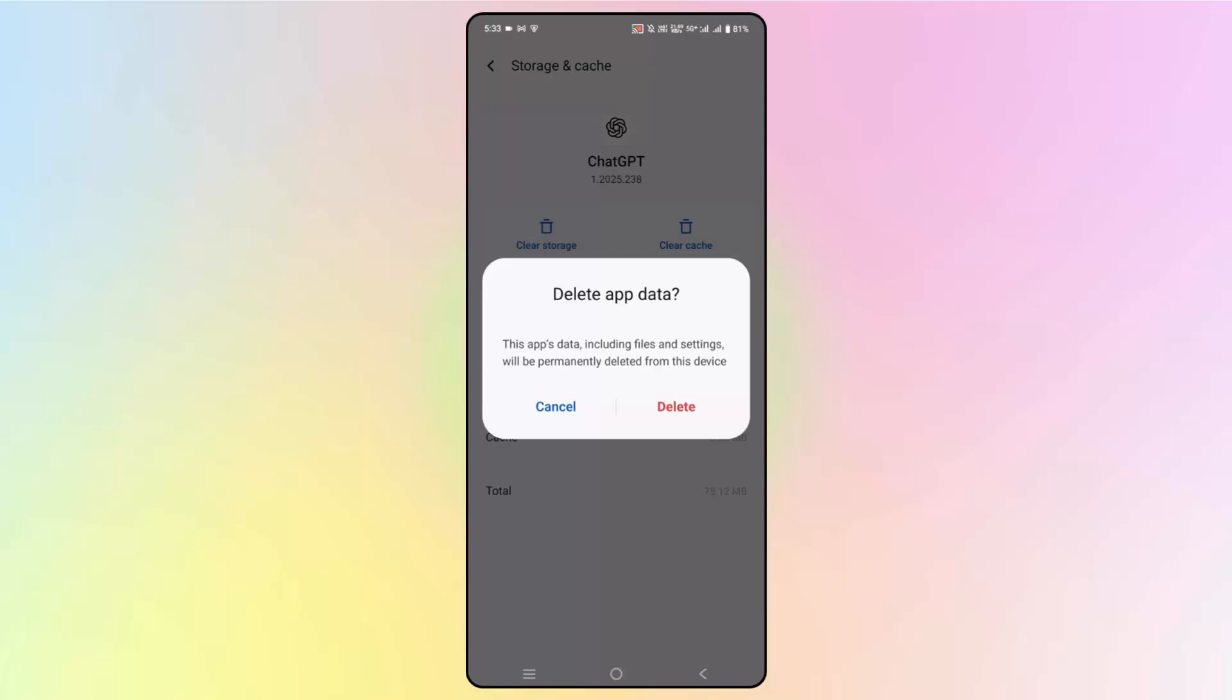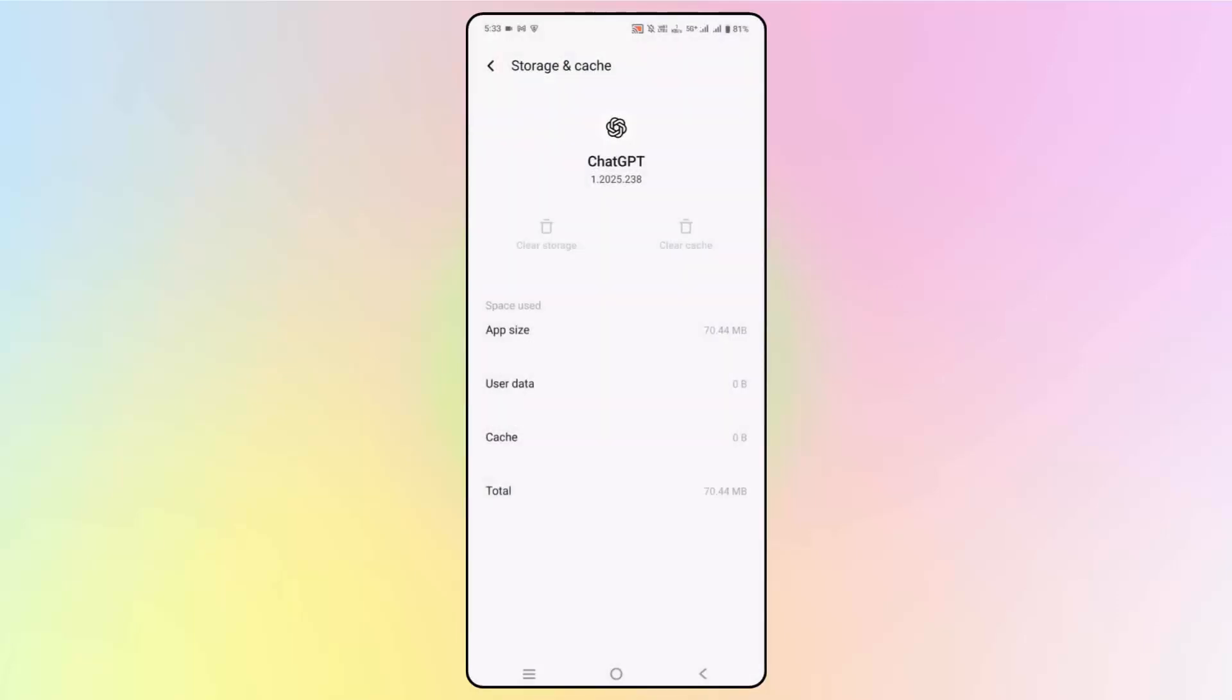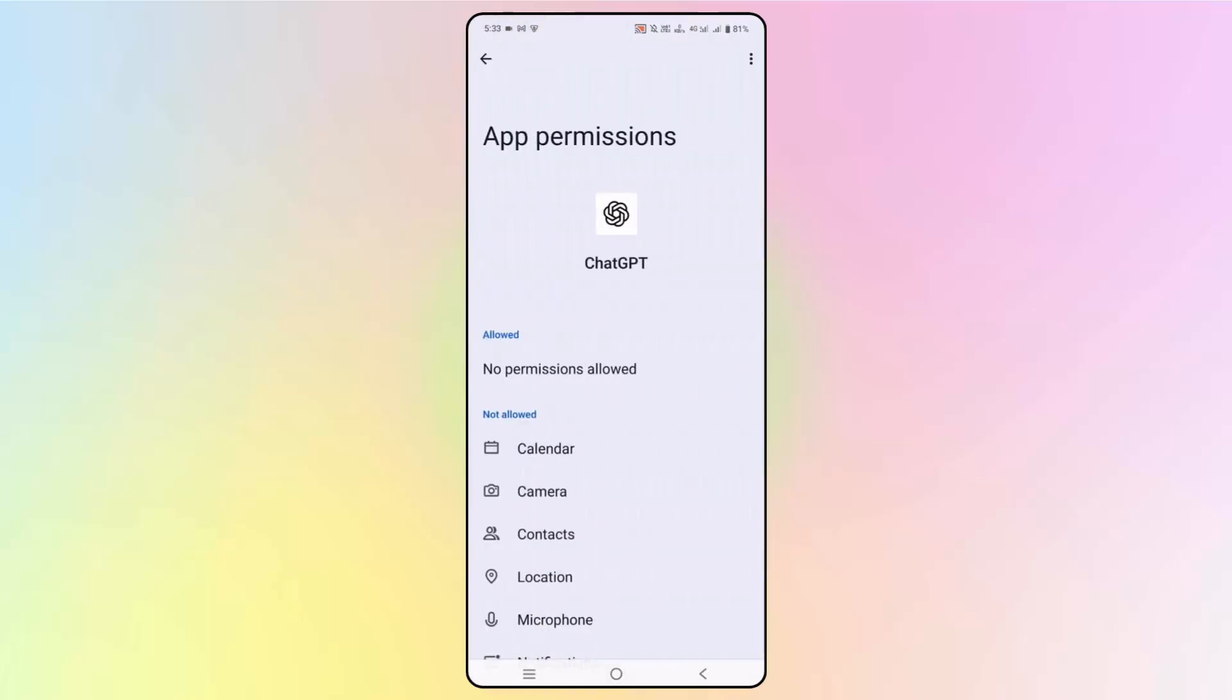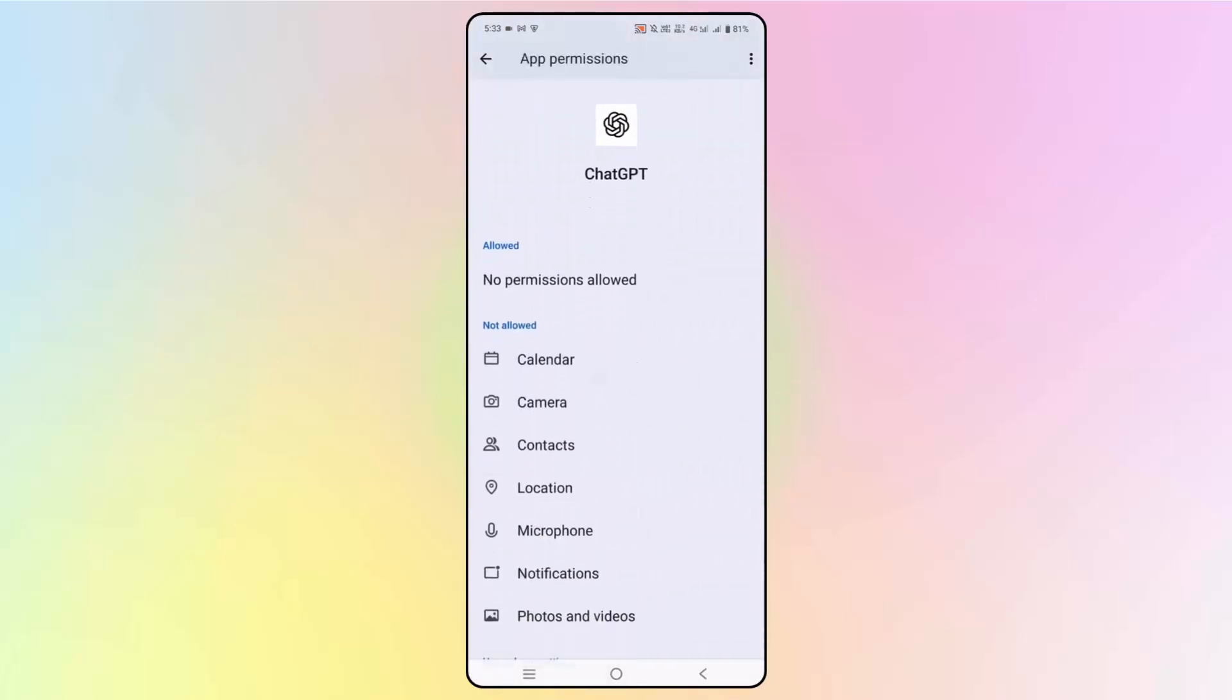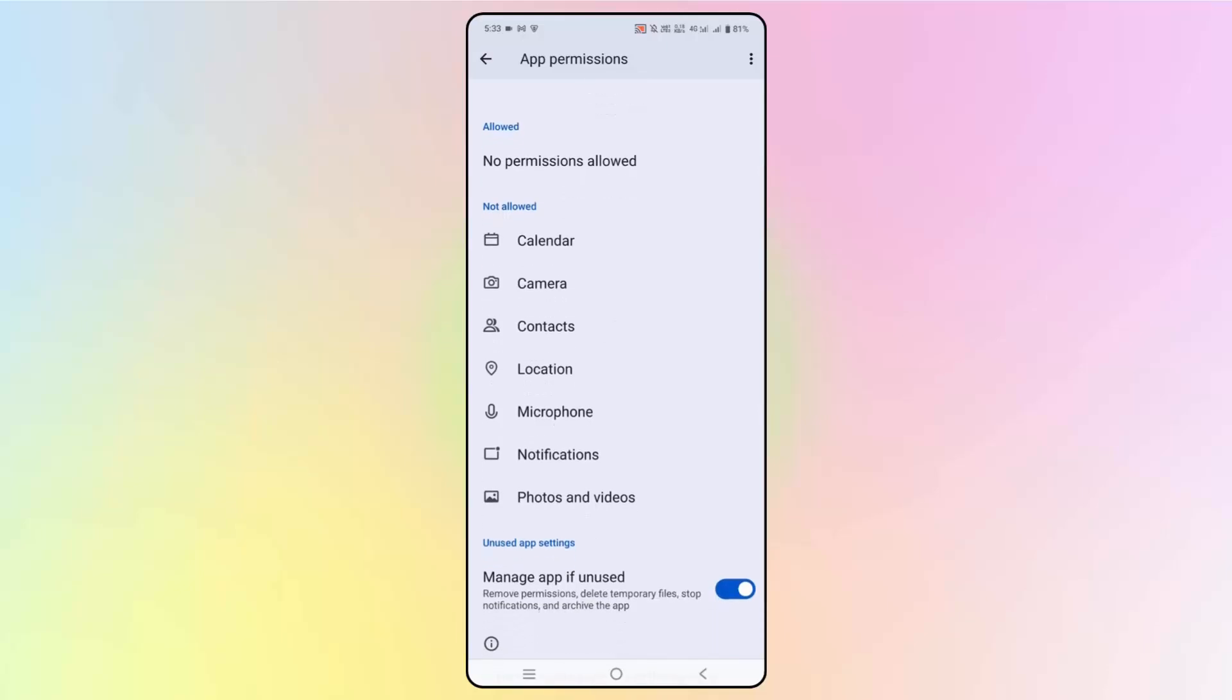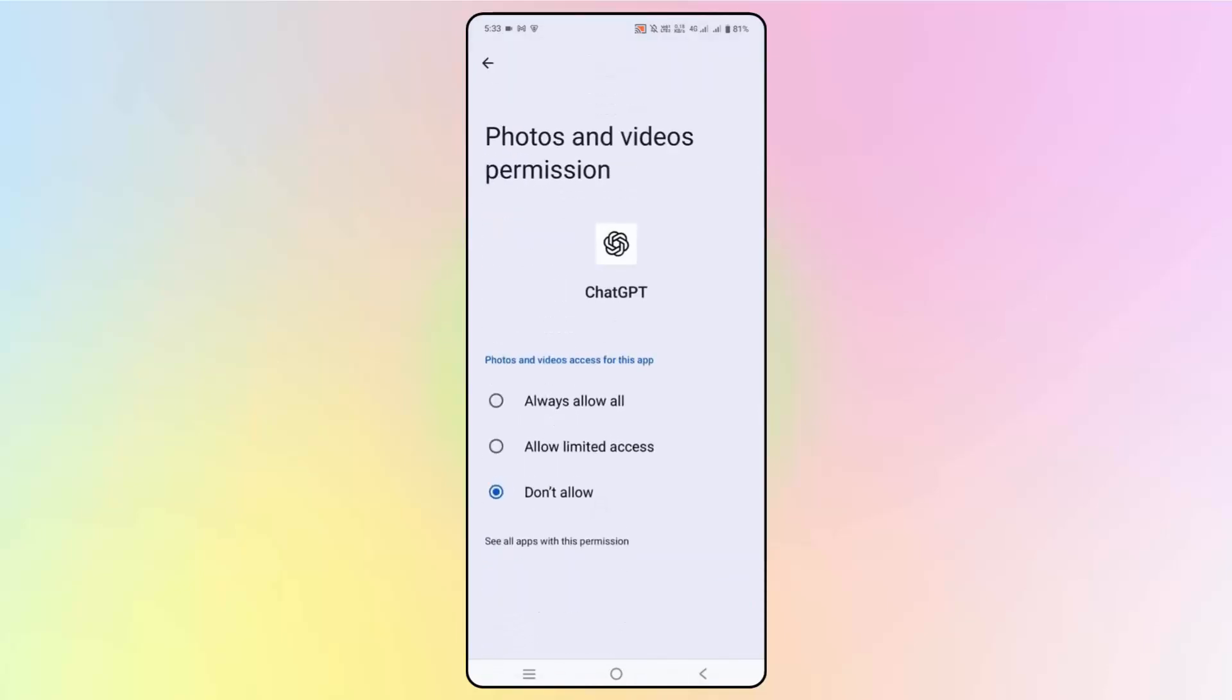After this, go back and then click on Permissions. And here, as you can see, it's saying no permissions allowed. So you simply need to click on Photos and Videos, or else if you have storage option, simply click on Storage.